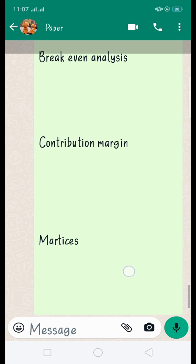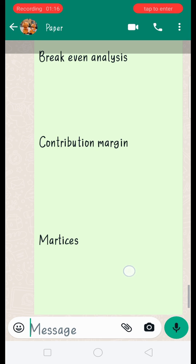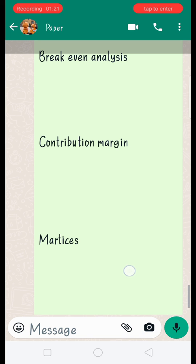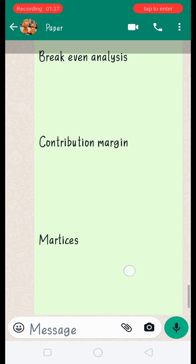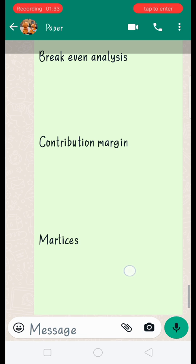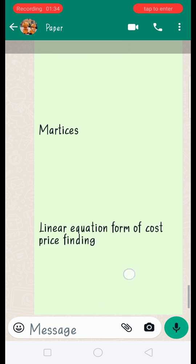You must know what a matrix is and what its requirements are — what are rows, what are columns, what is a square matrix. You should know all these terms clearly.